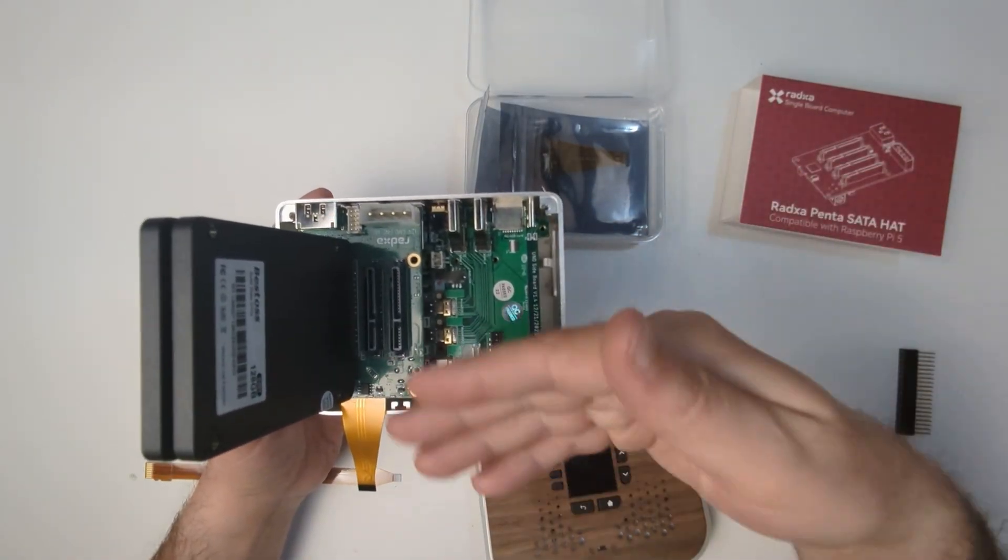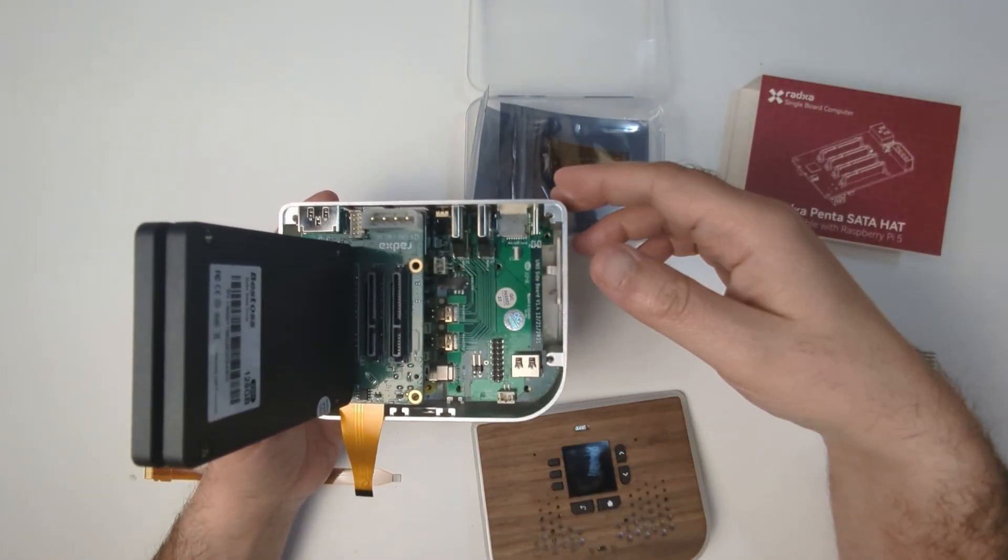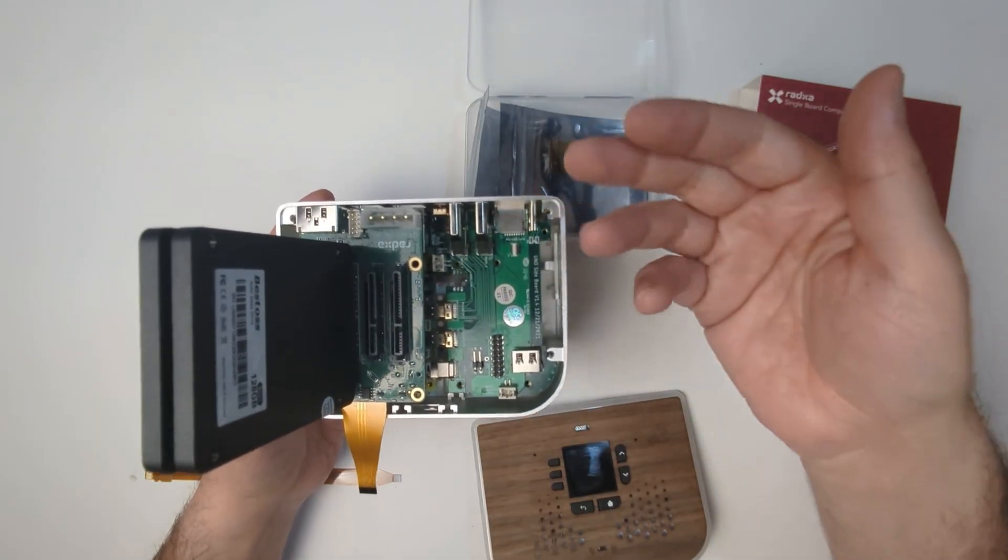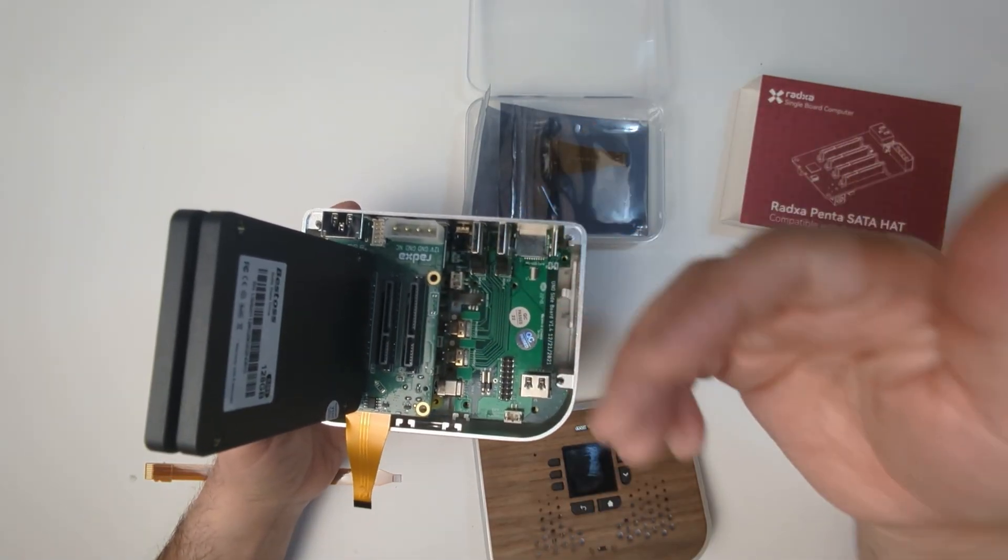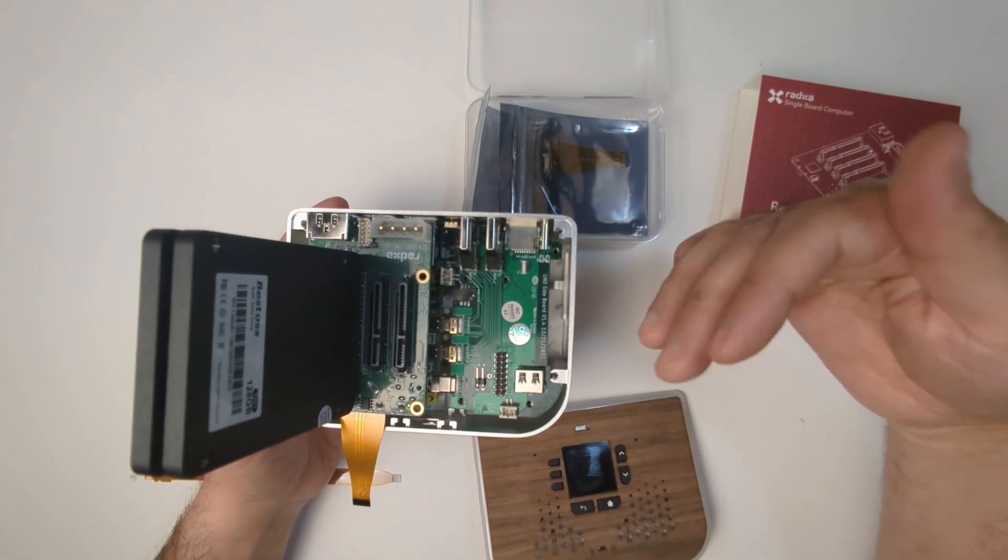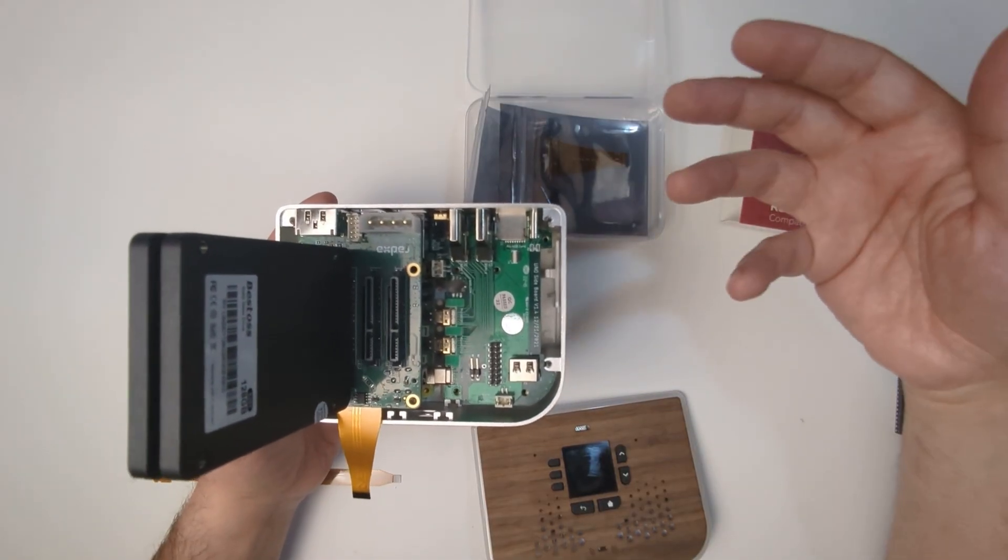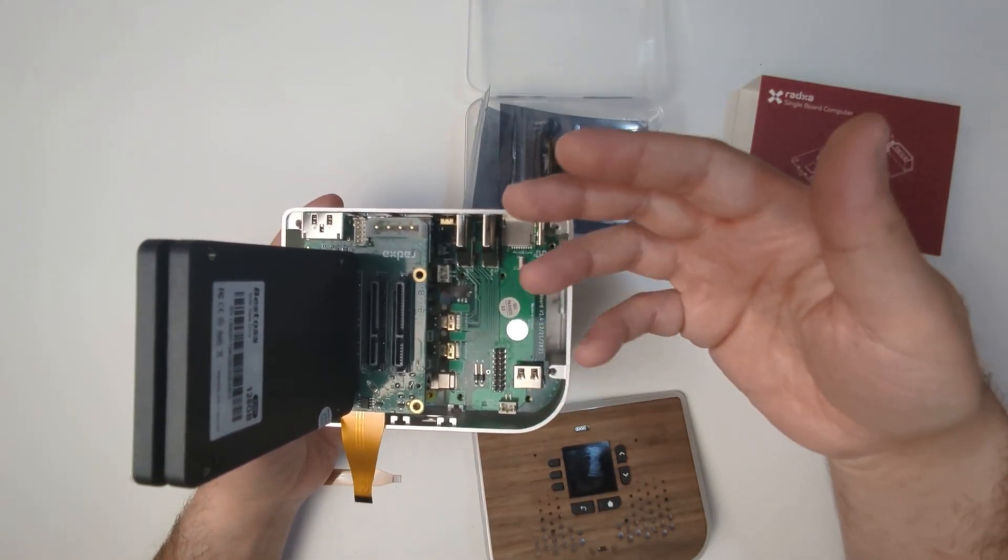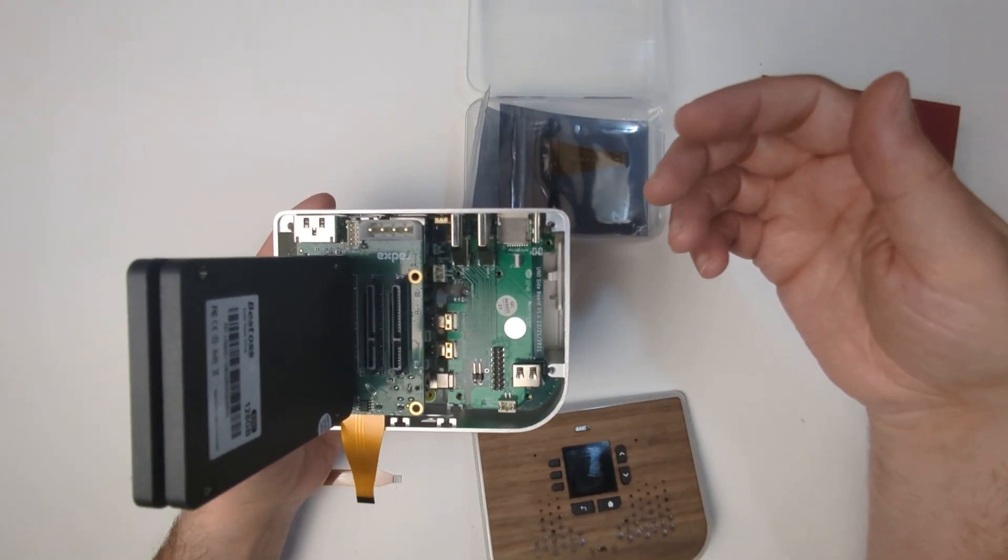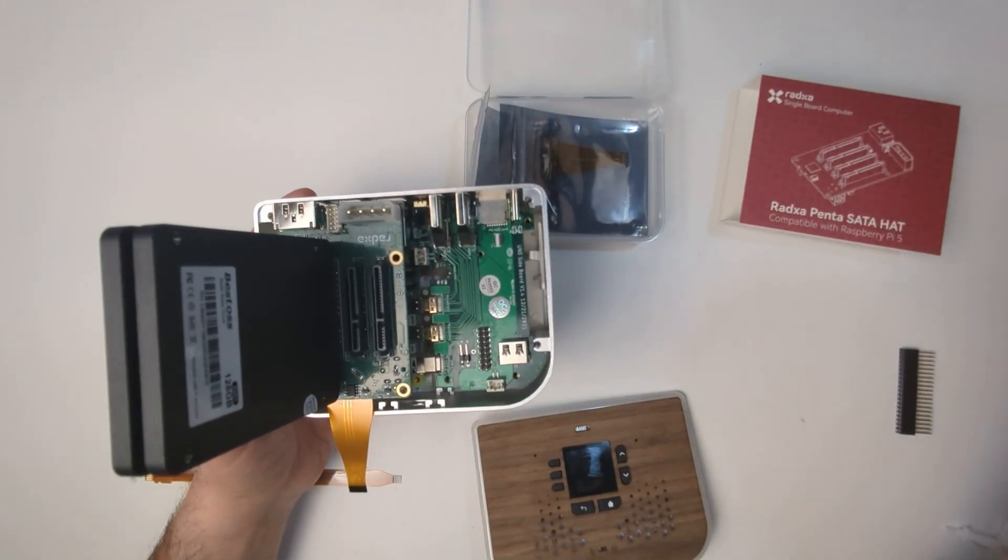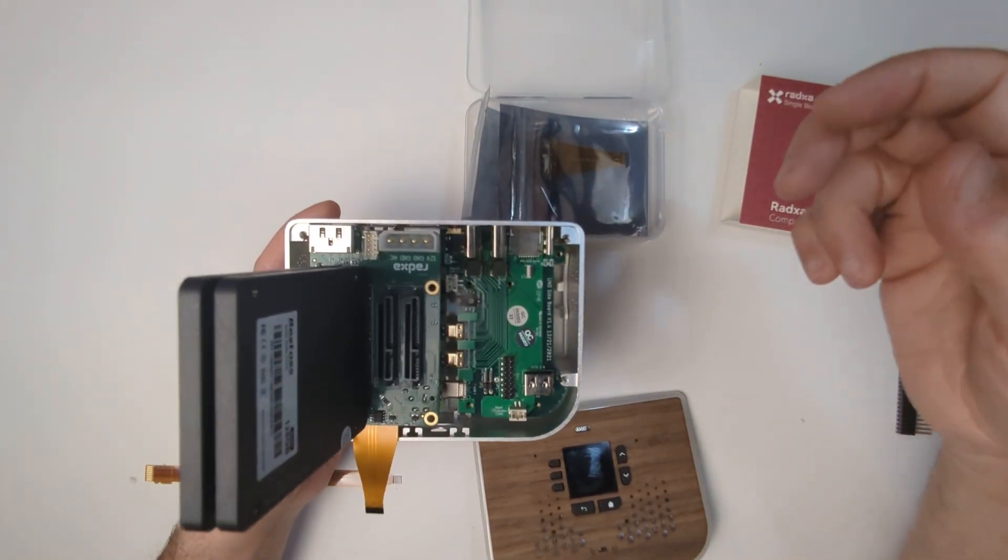One of the biggest issues with power outages is the damage it can do to file systems and corrupt files. Having a UPS that offers graceful shutdown will be very helpful in preventing file corruption on the hard drives.